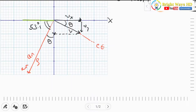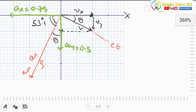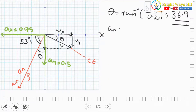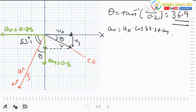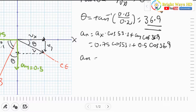The acceleration in the x-direction is 0.75 m/s² (acting in the negative x-direction), and in the y-direction is 0.5 m/s². To find the normal acceleration, we decompose ax and ay onto the normal axis: aₙ = ax·cos(53.1°) + ay·cos(36.9°) = 0.75·cos(53.1°) + 0.5·cos(36.9°) = 0.85 m/s².